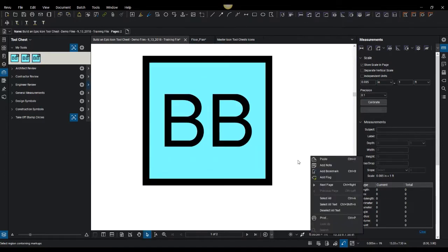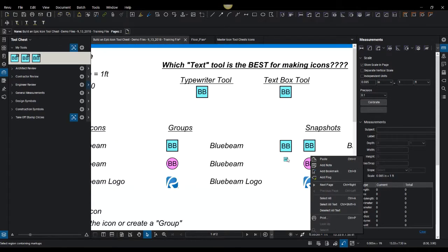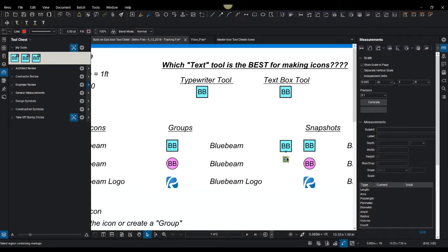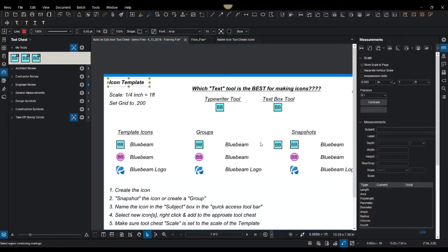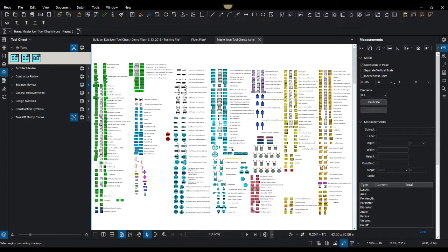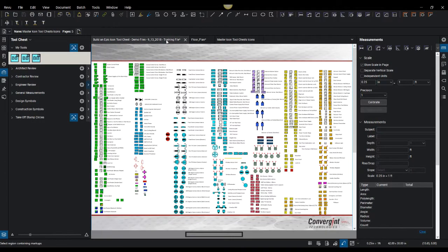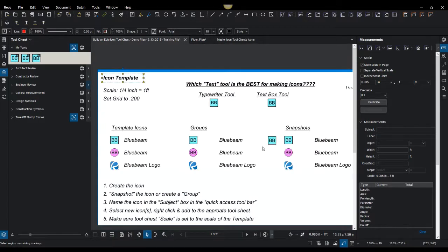So depending on your icons, you can choose to do one or the other. I've chosen on my master tool sets and my master profile that I will show you is that everything I use are predominantly snapshots.